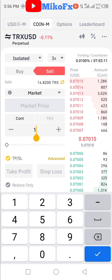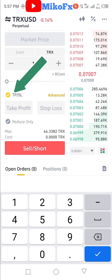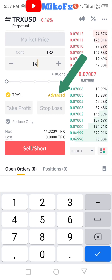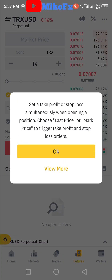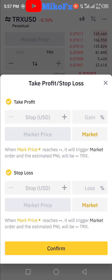The next thing is to input the amount you want to risk. Once you've input the amount, the next step is to set your stop loss and take profit. To set your stop loss and take profit, select this button and click the 'Advanced' button. Once you click the Advanced button, a new section will appear — click OK.